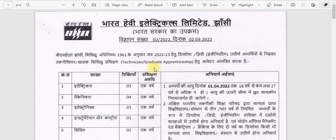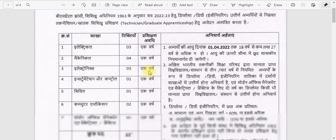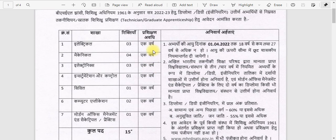Which branches are eligible? Civil, Mechanical, Electrical, Electronics, and CS/IT — these are the eligible branches. The apprenticeship will be for one year, which will be extended.